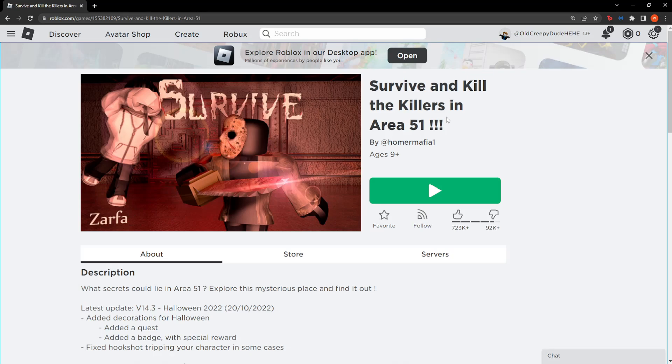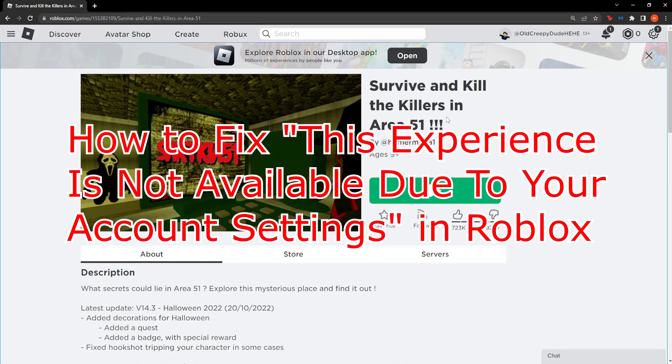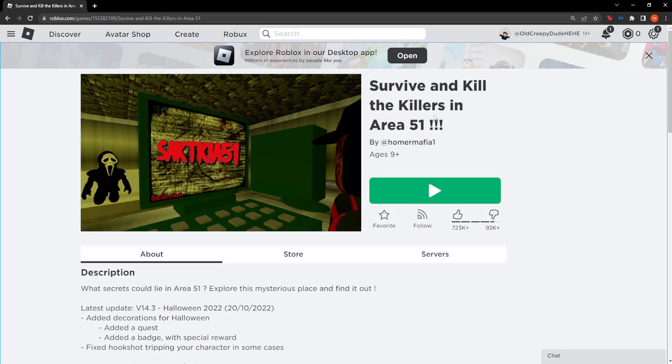All right, if you got the error 'this experience is unavailable due to your account settings' in Roblox, this is how you fix it.